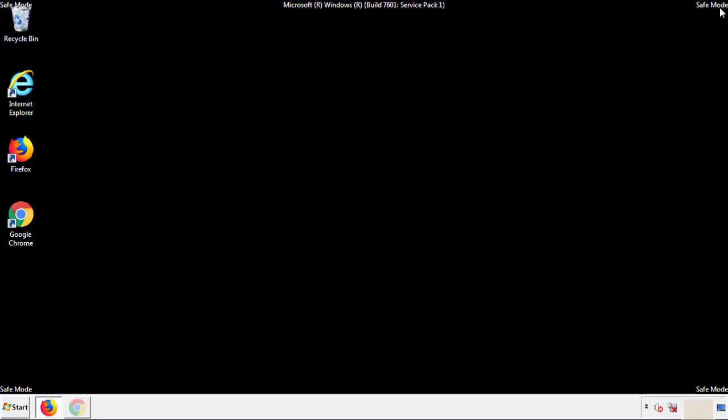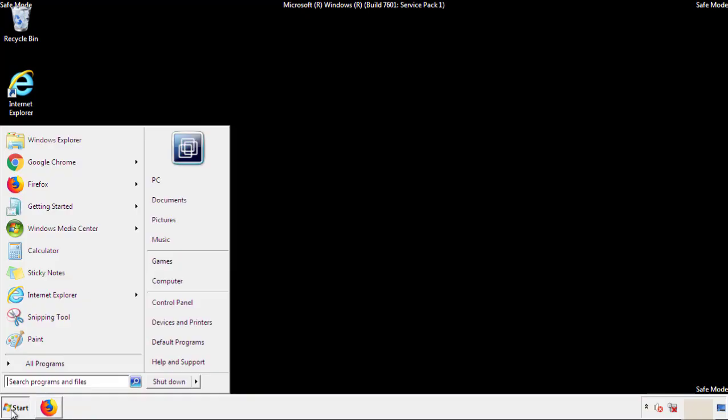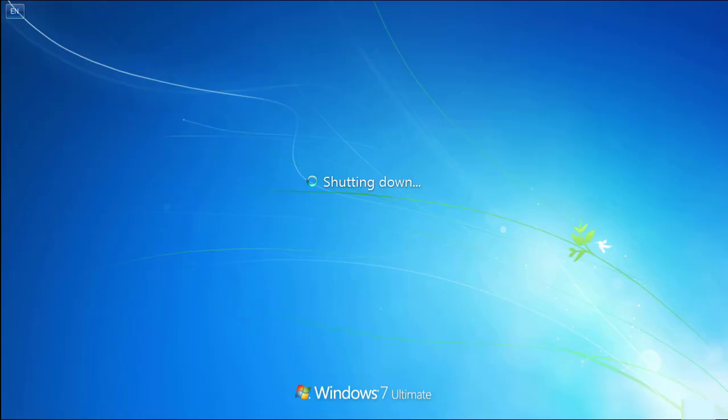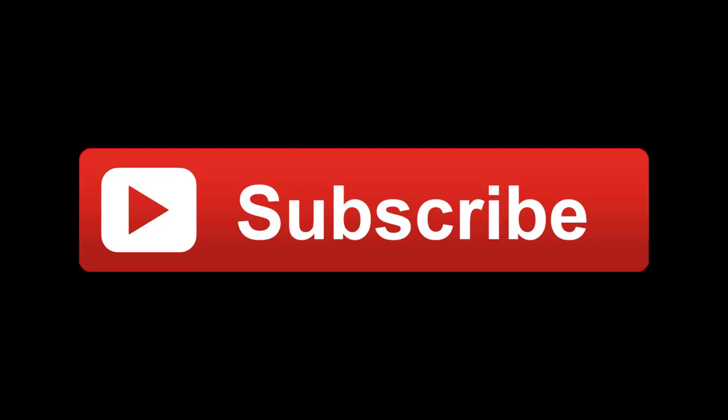All we have to do now is restart the computer and make sure that we got rid of the adware. If this video was helpful, please press the Like button or subscribe to our channel. And if you still had trouble, write to us on our Google Plus profile and we'll assist you with any problems.